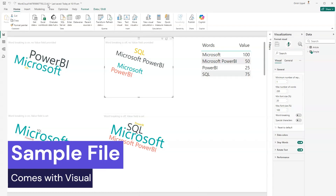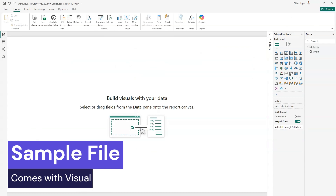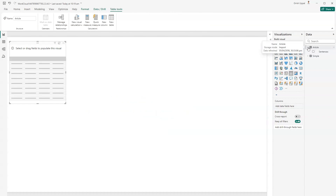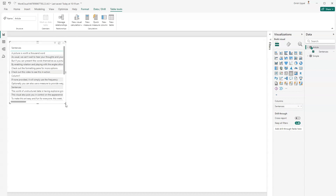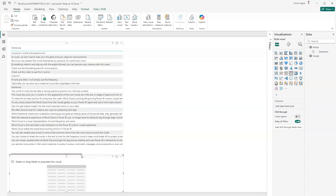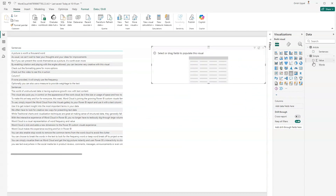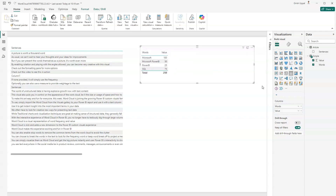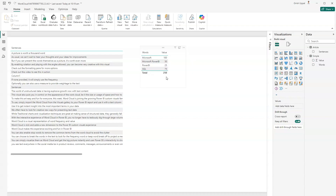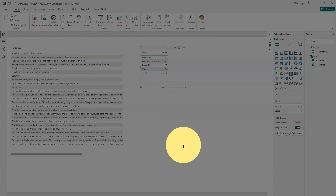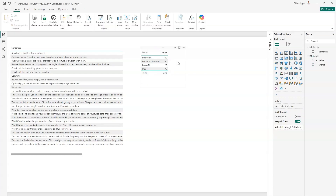Now I'm opening the sample Word Cloud PBIX file downloaded from the visual store. It has an options sheet, an article sheet, and a hint sheet. Microsoft provides sample data here. The article table has sentences, and there's a simple table with 'word' and 'value' columns. The previous dataset only had reviews, but this sample has both sentences and word-value pairs.